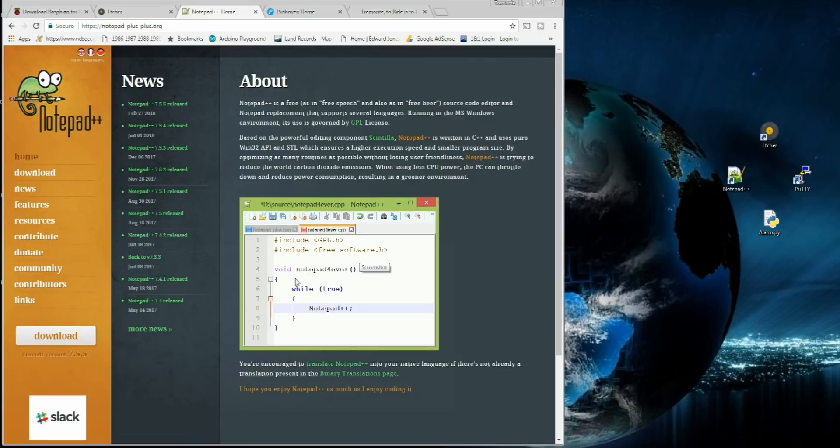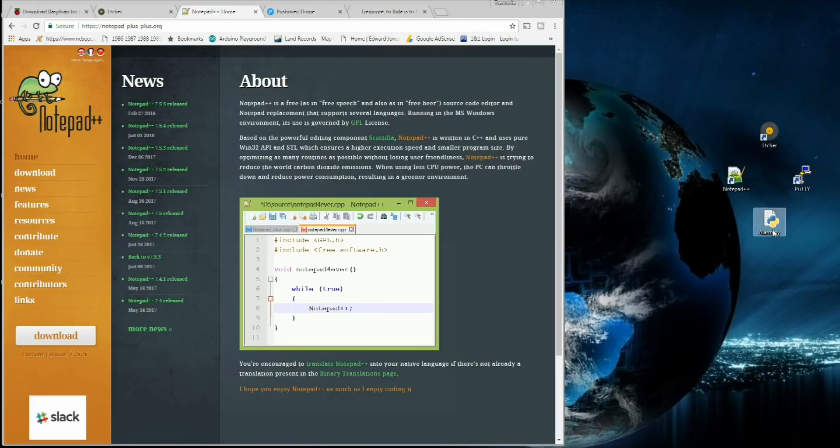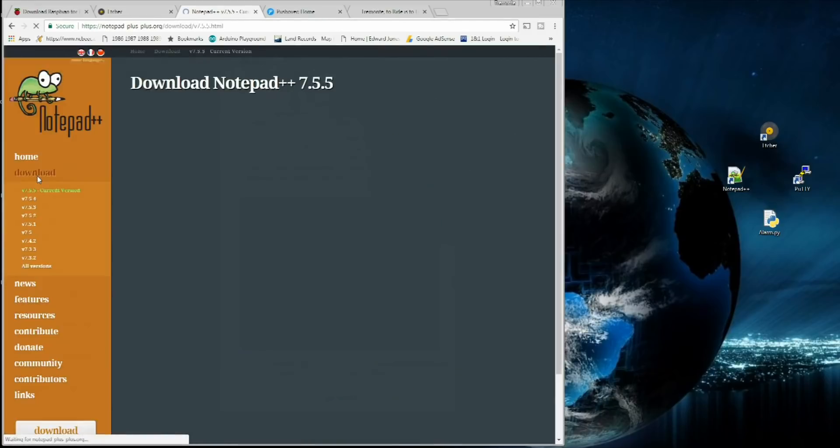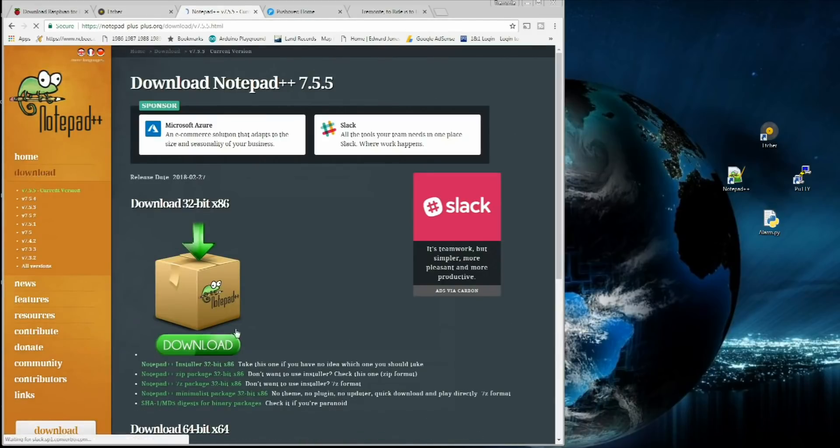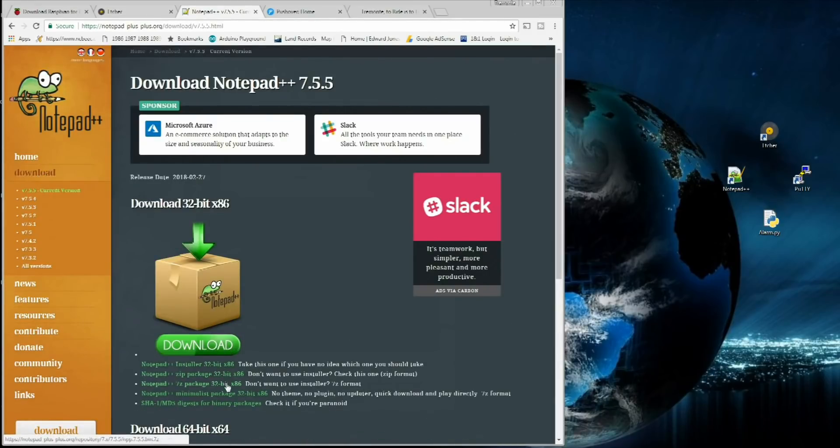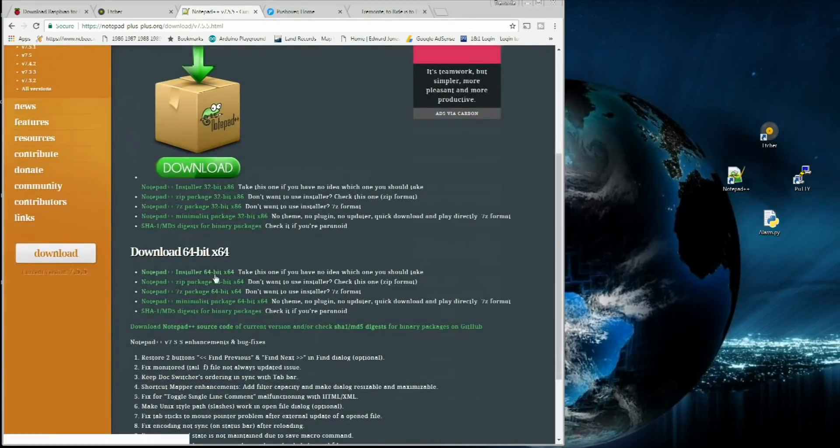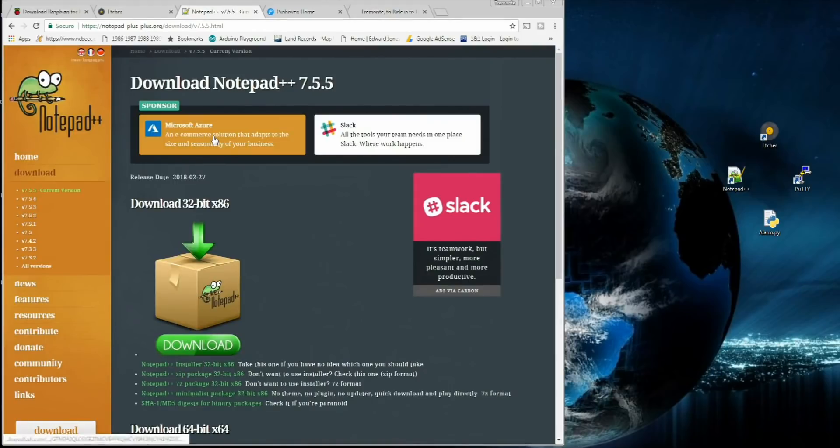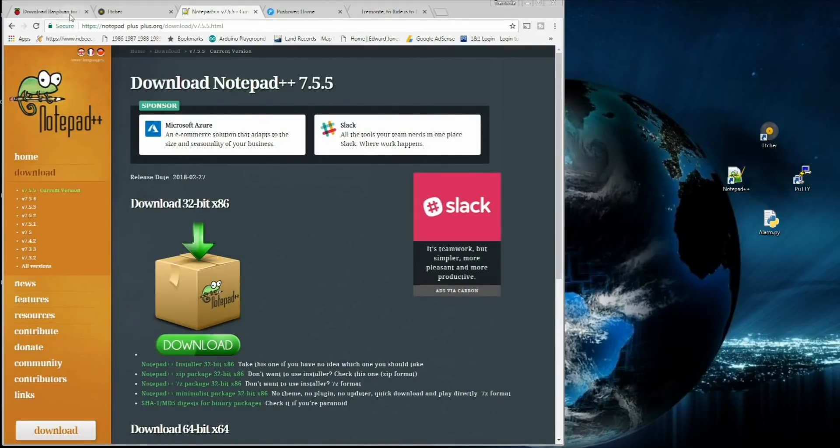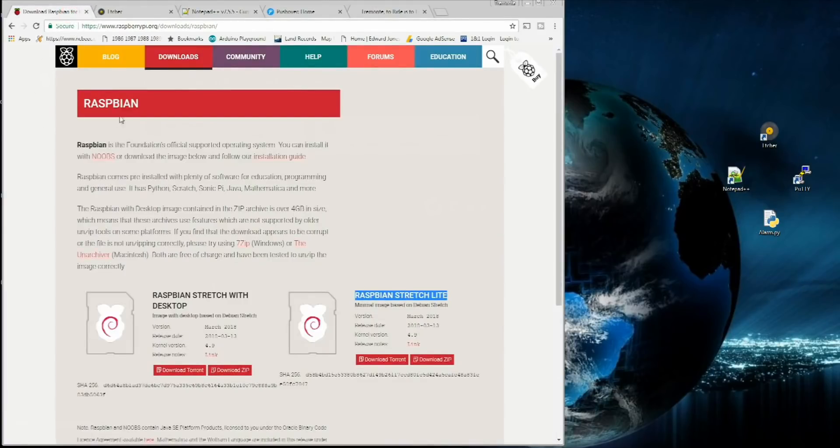It allows you to write text files and export them as Python scripts and save them as batch files. Super handy to use, especially if you're going to do little projects like this. We're going to use this to edit the alarm.py script that I'm going to let you guys download and put on the Pi for the push notifications. Just pick whichever operating system, 32-bit or 64-bit. Make sure you get the right one for your operating system.